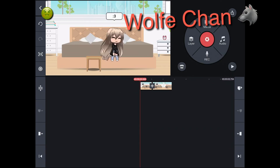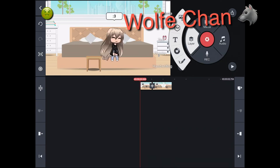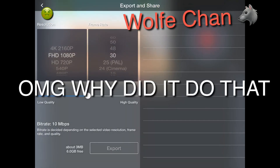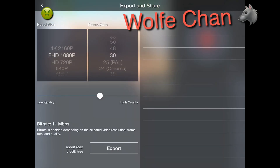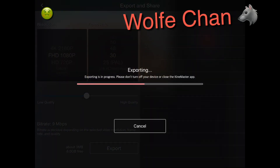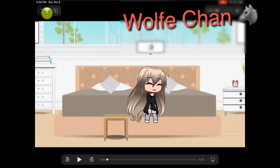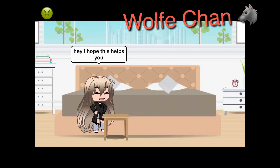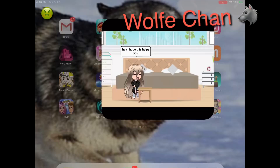And then you press this button, you put it whatever quality you want, and export. And you can see your video. Alright.